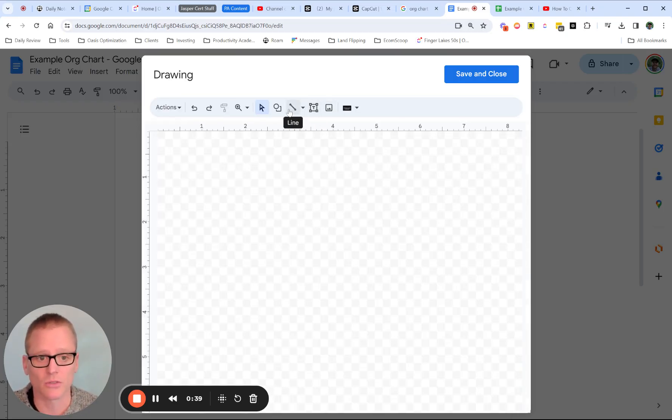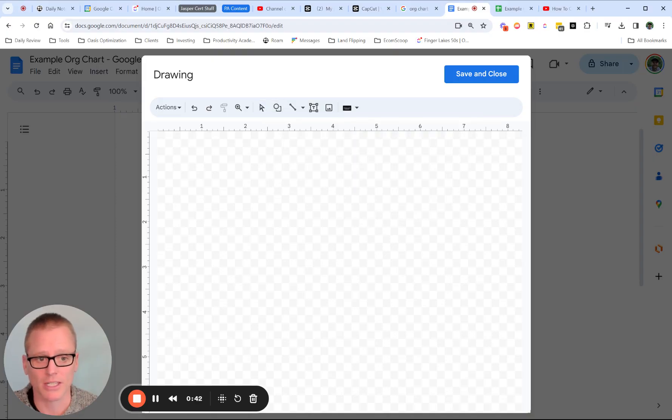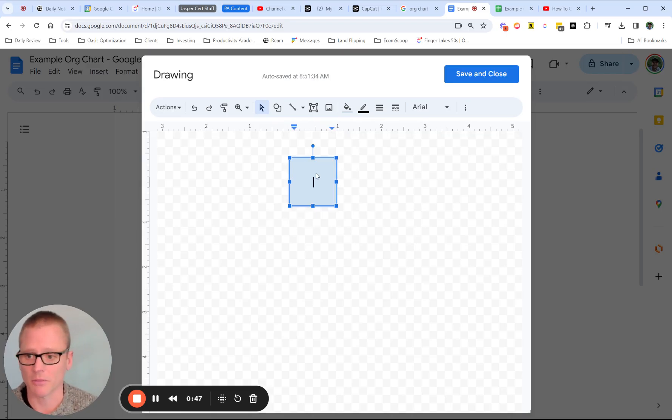In general, you want to use shapes, and we generally stick with rectangles for org charts. So I've just got some data. I'm just going to put in the CEO.